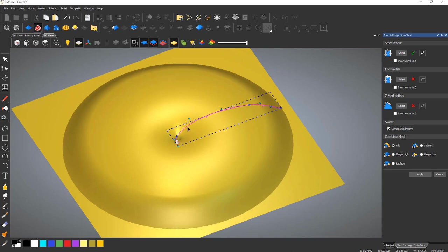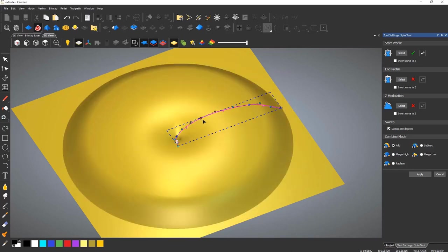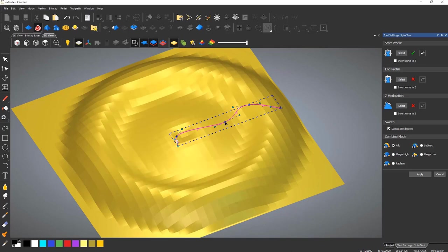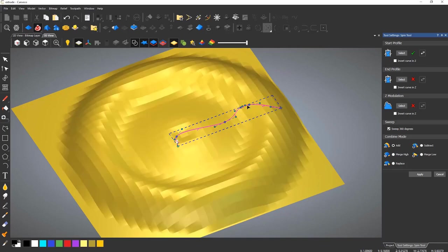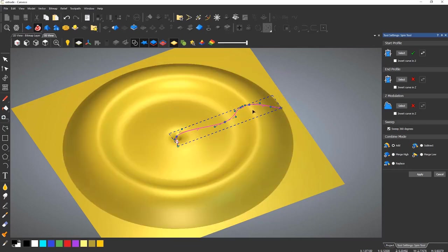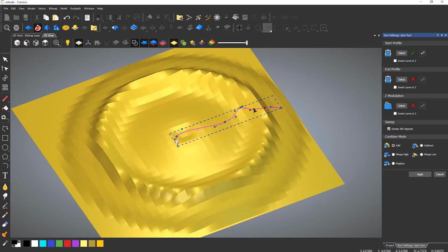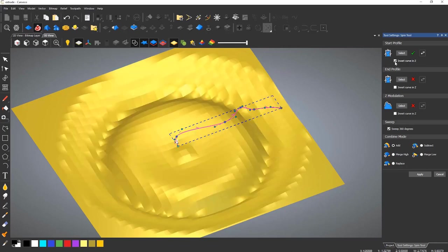Much like the other relief creation tools, you can blend it into an end profile and add a Z modulation curve. Some quite complex reliefs can be created by moving the nodes on the curve. If you wish the relief to be created on the other side, you can select to invert the curve in Z and this will flip it around.